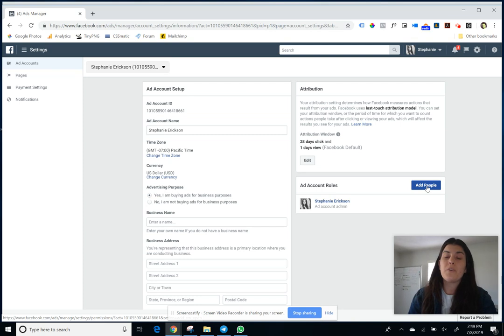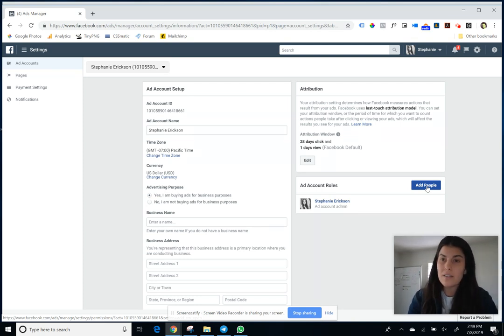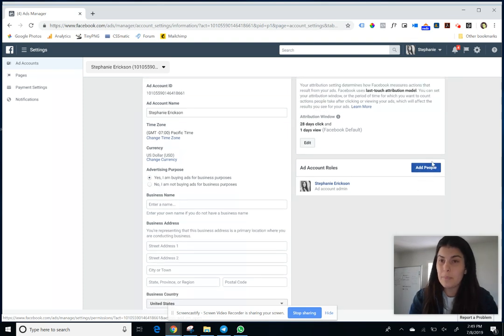So if you're going to keep this ad account live and active and just pass it to somebody else, then you would click on the add people button on the right hand side.